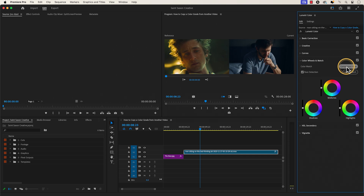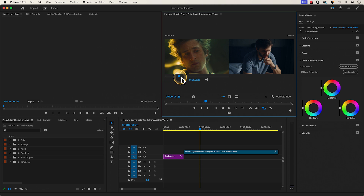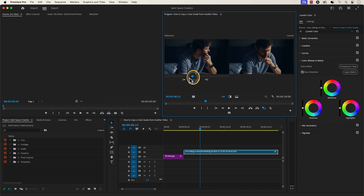This will give you a side-by-side comparison view of the current clip you have selected in the timeline and a reference of the previous clip in the timeline. You can use the left view slider to find the clip in the timeline you want to copy the color grade from.